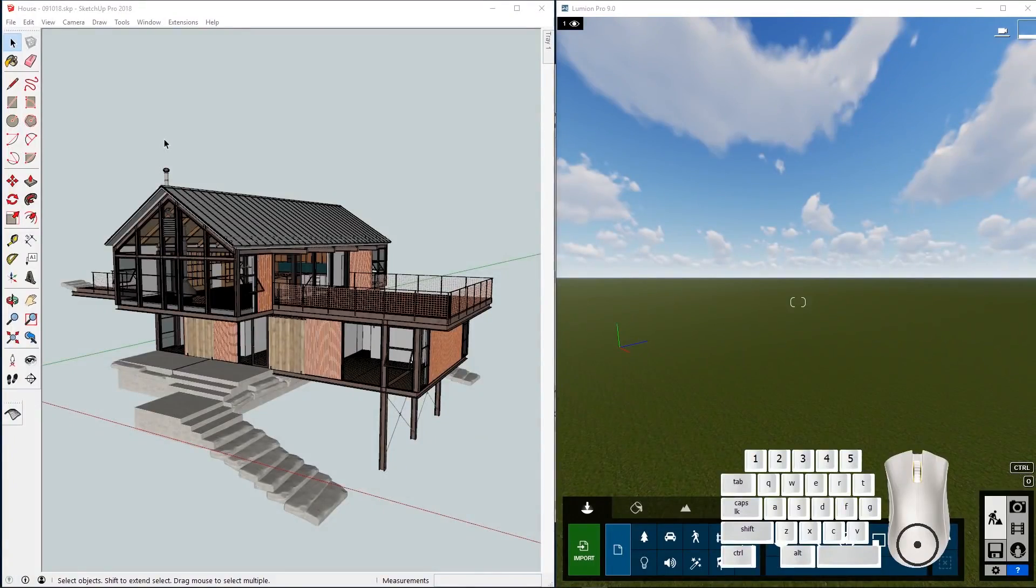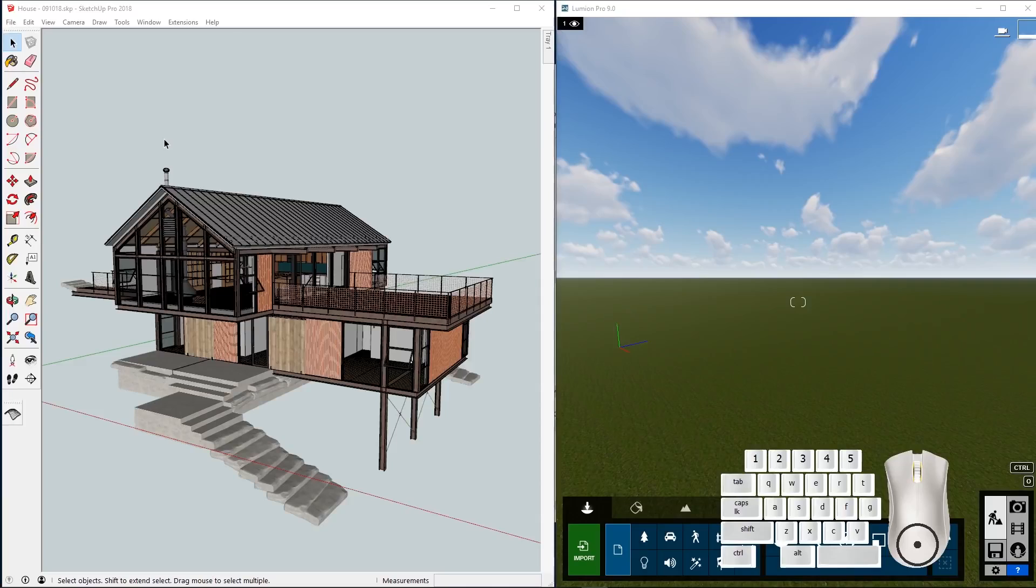To use LiveSync it's most convenient to have two monitors connected to your PC. The left one for example is your CAD software. The right one with Lumion. For the sake of this tutorial I'll just use one monitor and split the screen in two.